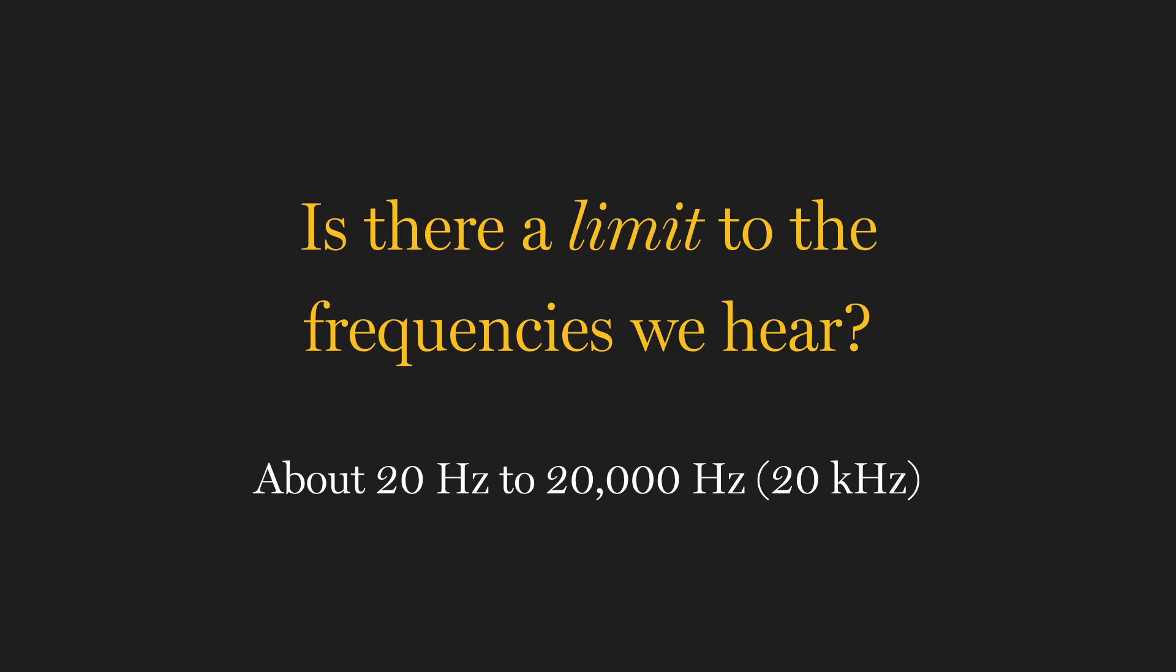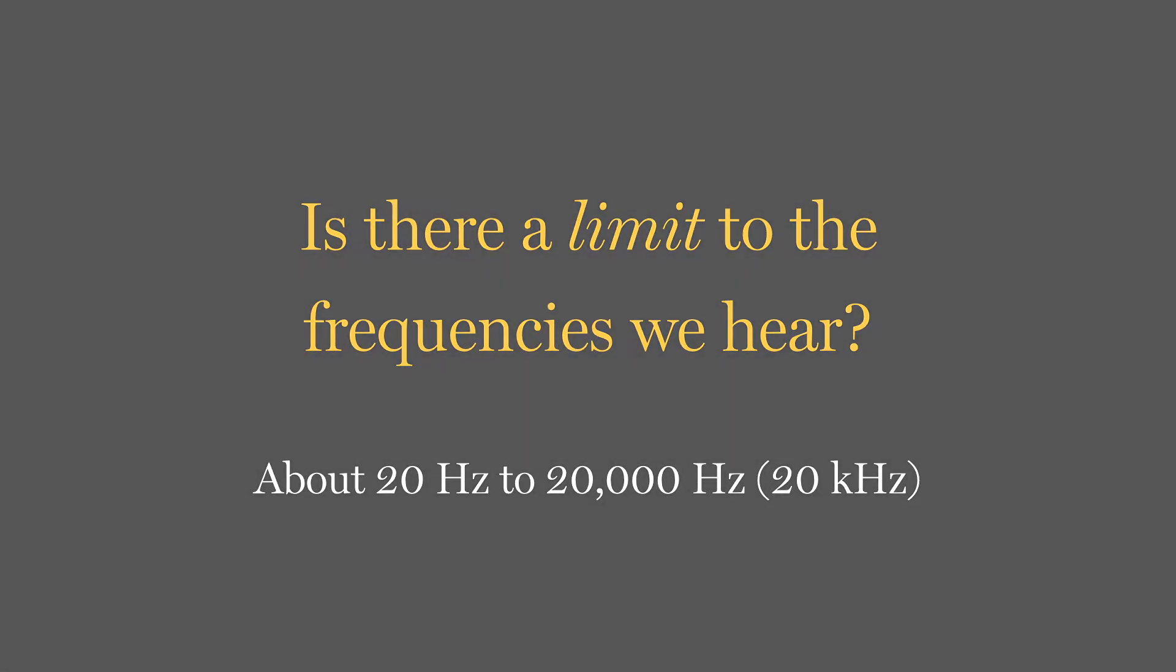So we've seen how frequency is the outcome of periodicity. And also, its importance to our perception of sound and musical pitch. Is that it? Well, there's another really important concept that we owe to Mr. Joseph Fourier.